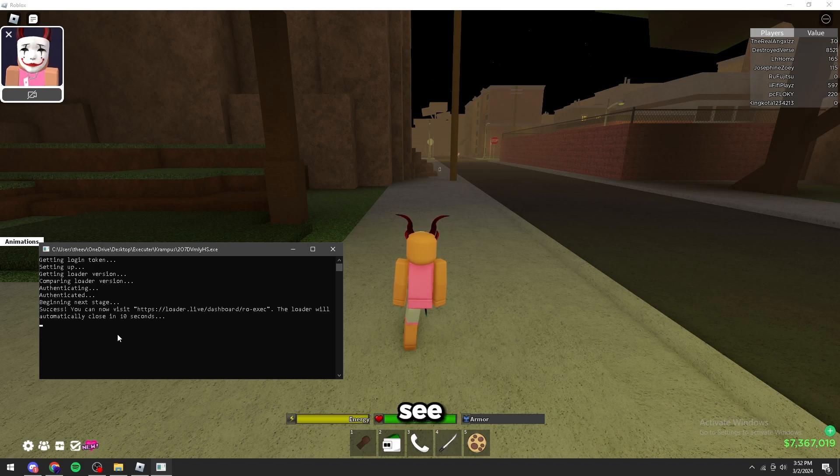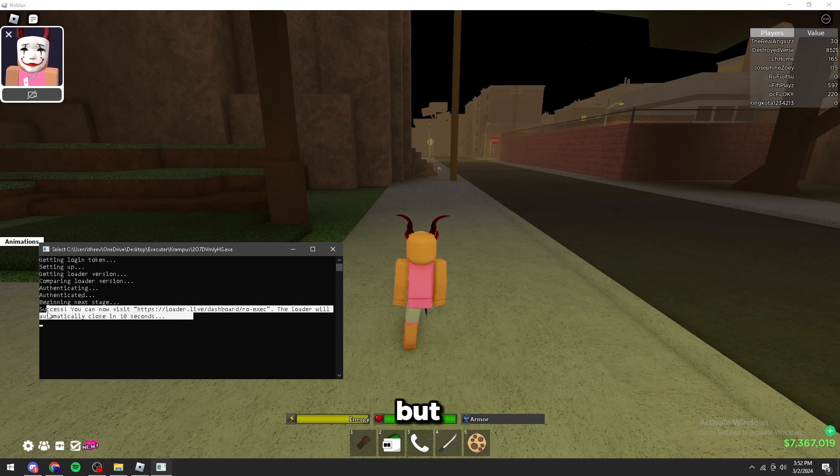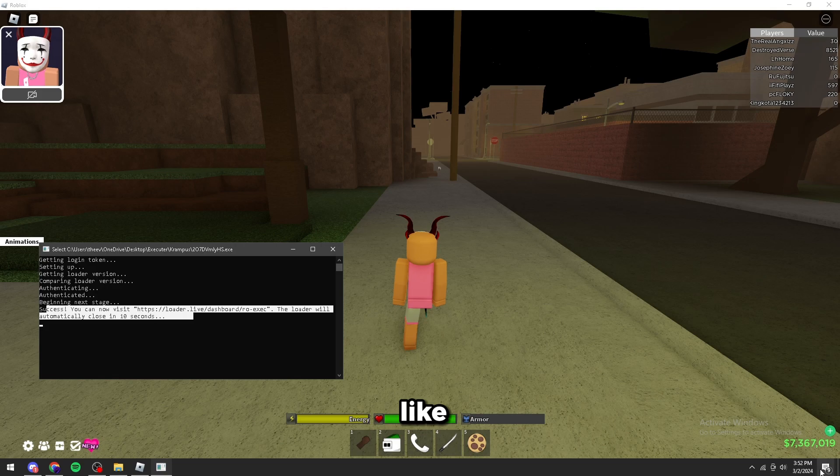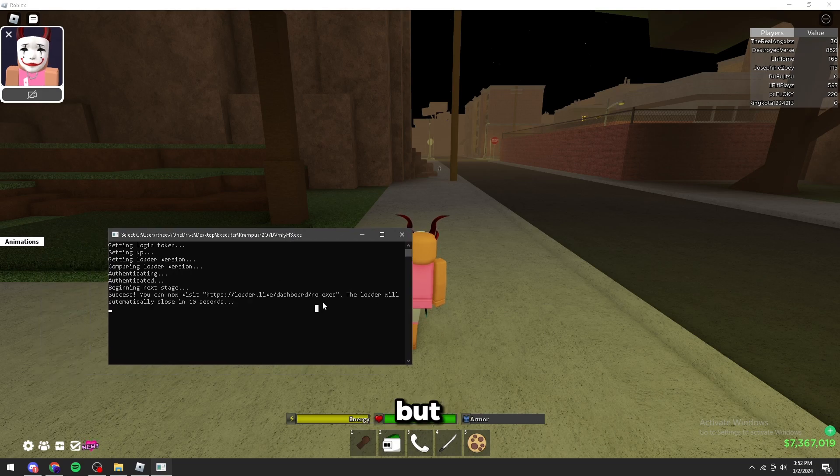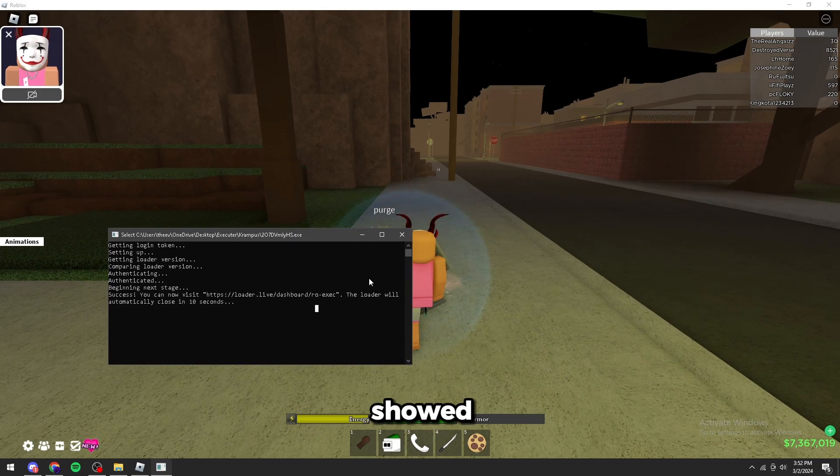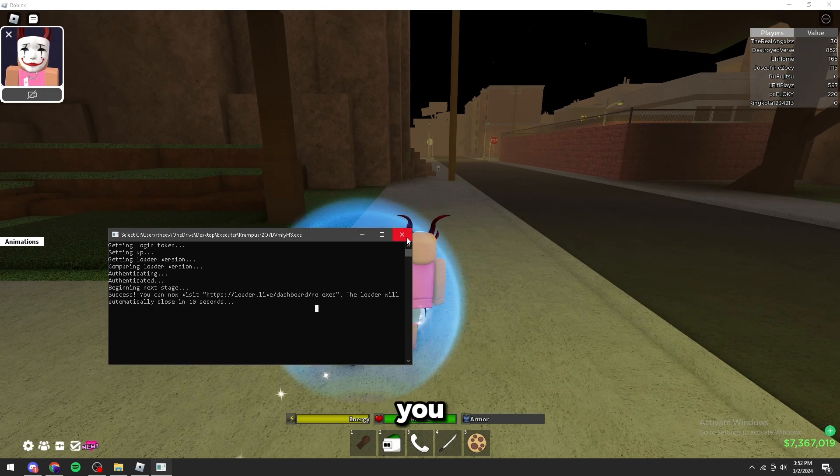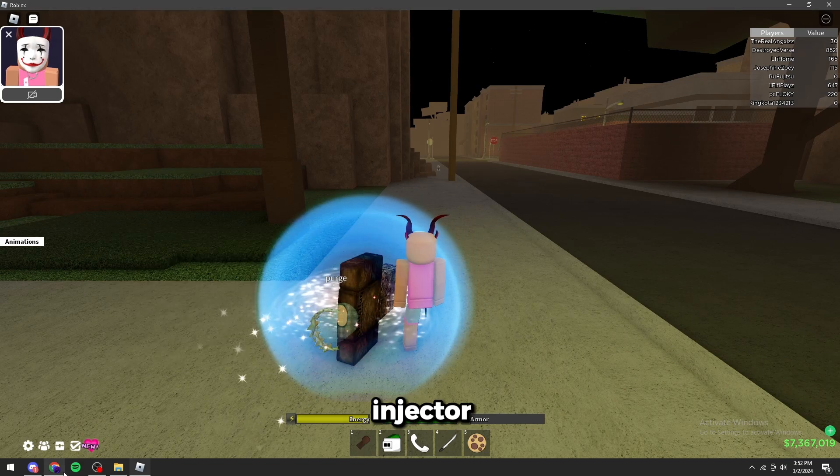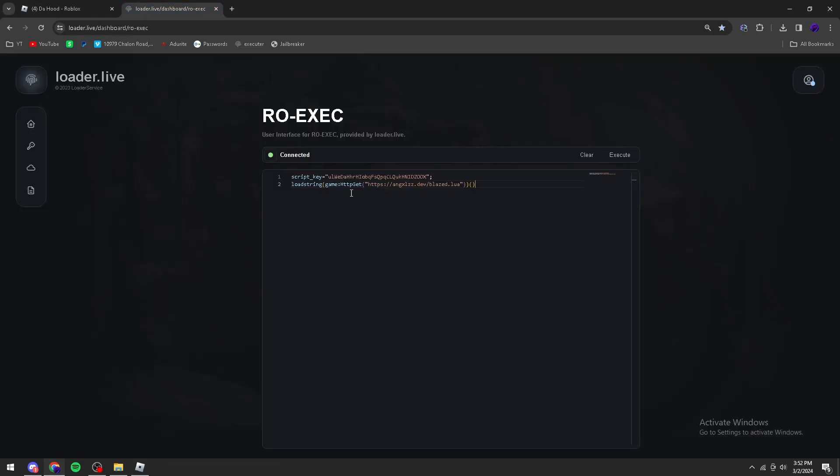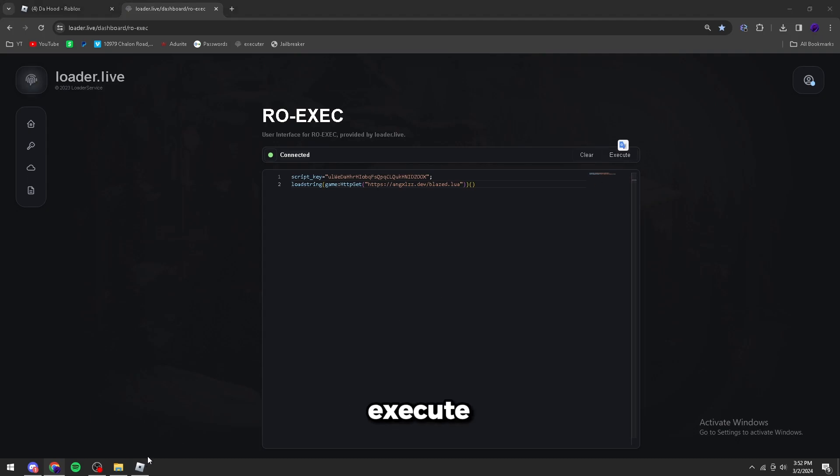As you can see, it has been injected, but like not even five minutes ago it said it won't inject. But I showed you guys the message, so you can just close the injector, go to the Rob Executor—as you can see it says connected—and click Execute.